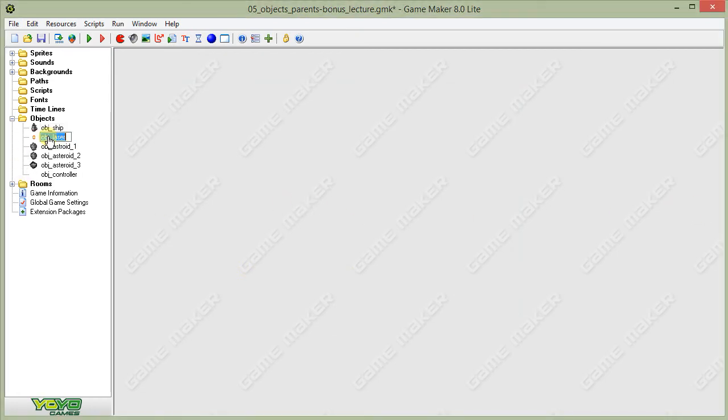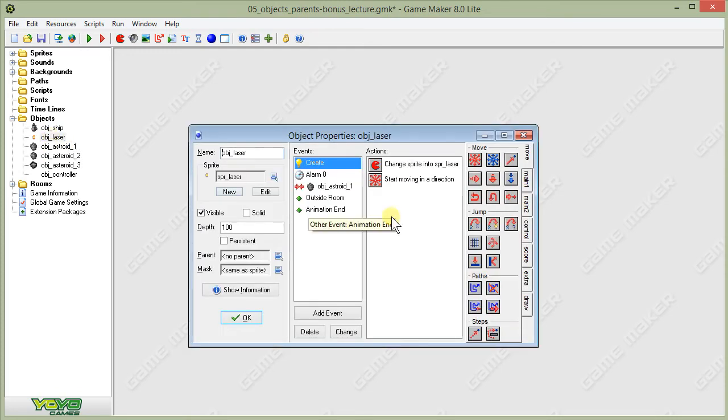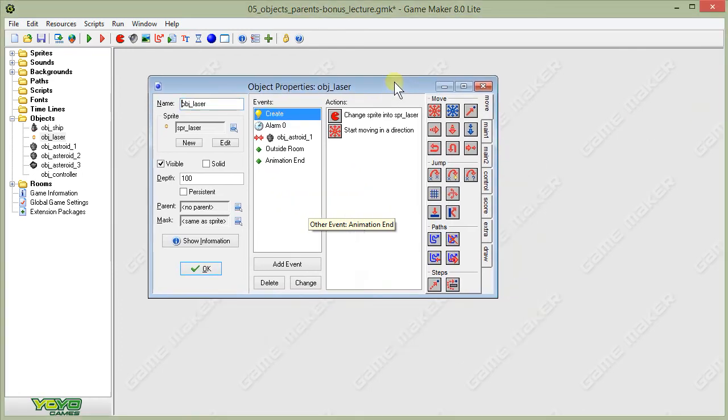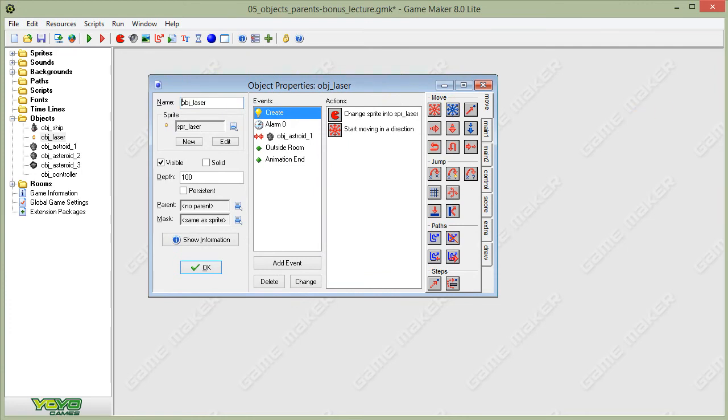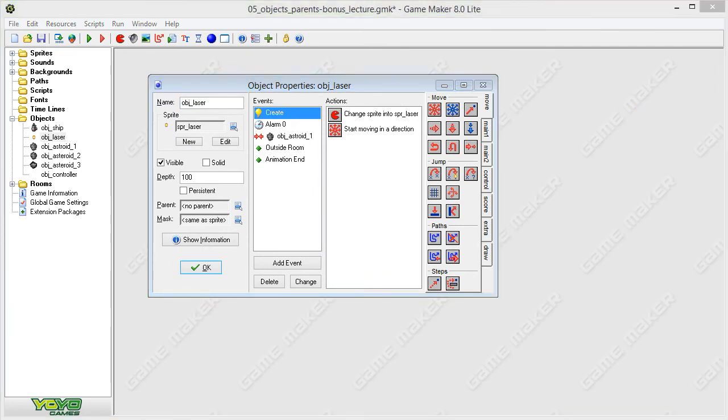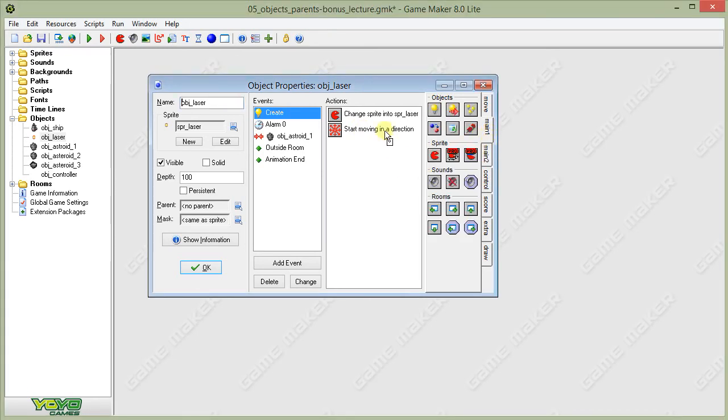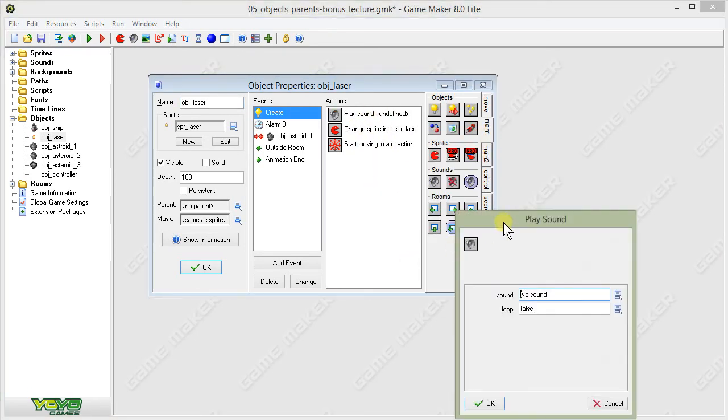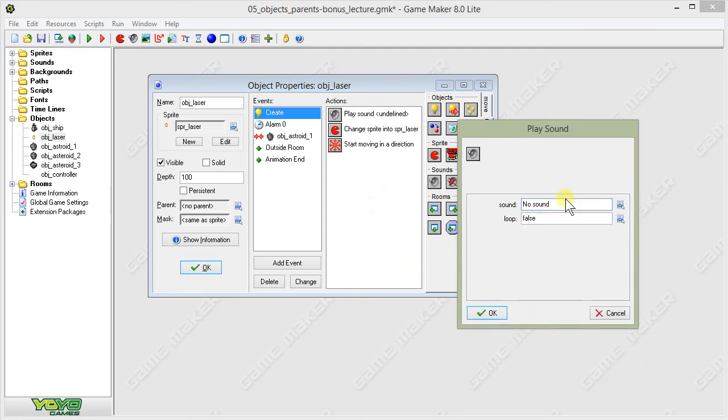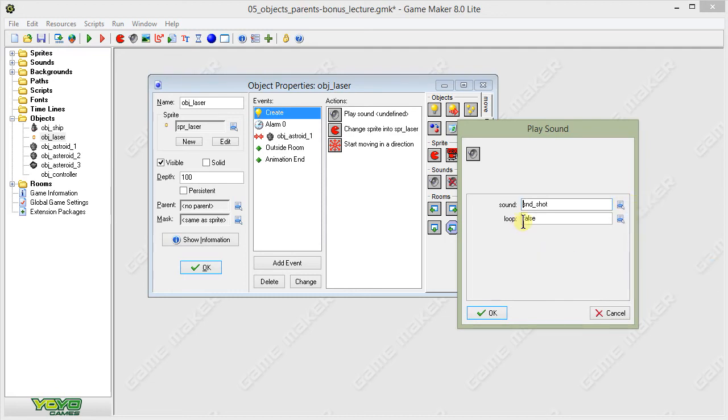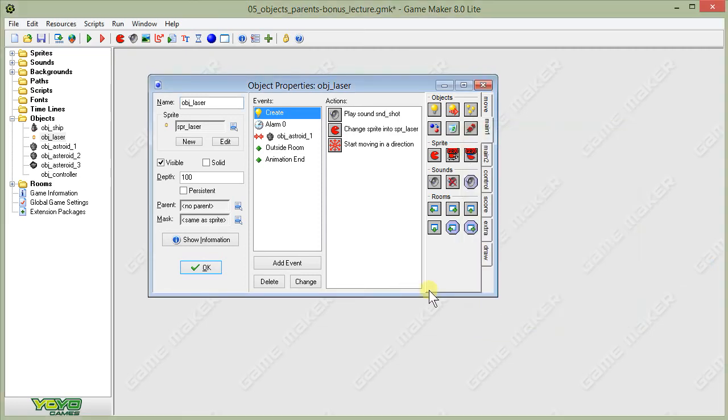Let's go into our laser object. We're going to need to make some changes to our laser object. First, let's go to the create event that we've already made previously. Our create event is going to need to be modified a little bit. What we're going to do here on the create is add our sound. I'll drag the action up to the top. This is what's going to happen when a laser instance is created on screen, which happens when the player presses the space key to fire. When they fire, we want to hear that laser beam sound. We're going to choose sound_shot and choose false for the loop. Other than that, everything else stays the same.